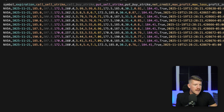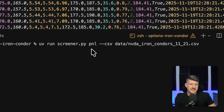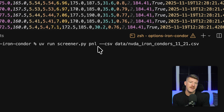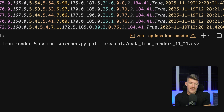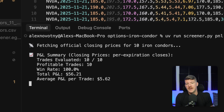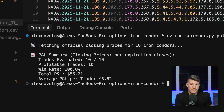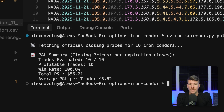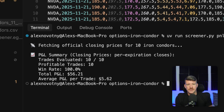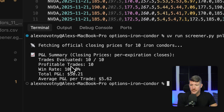I'm going to run a P&L command pointing it to the CSV we're looking at. When I hit enter, it'll grab the closing prices and do all the math to figure out were these actually profitable. In this case, had we taken any of these trades, a hundred percent of them would have been profitable.